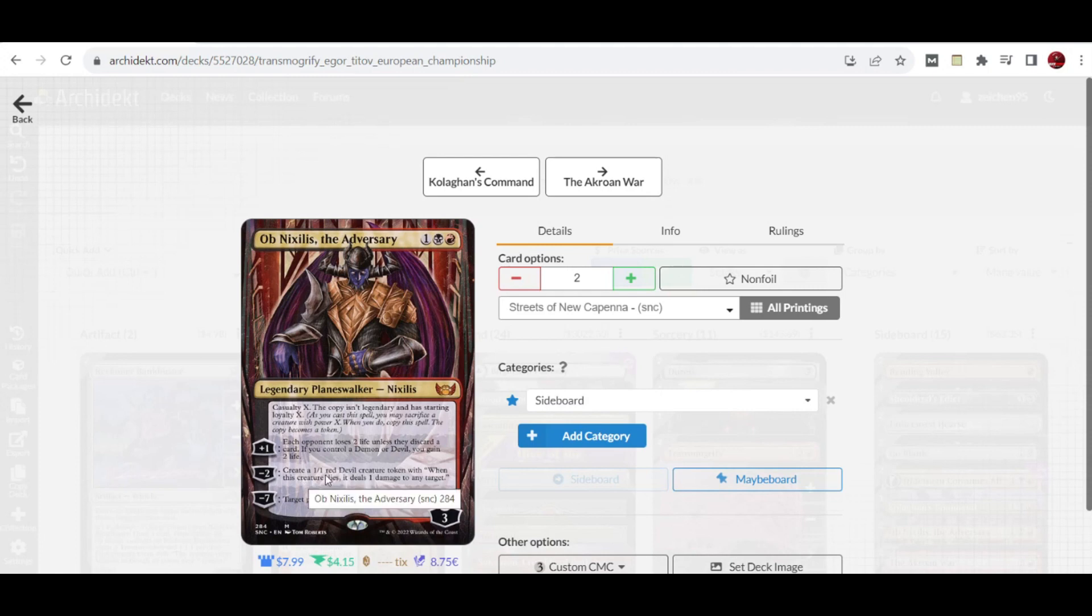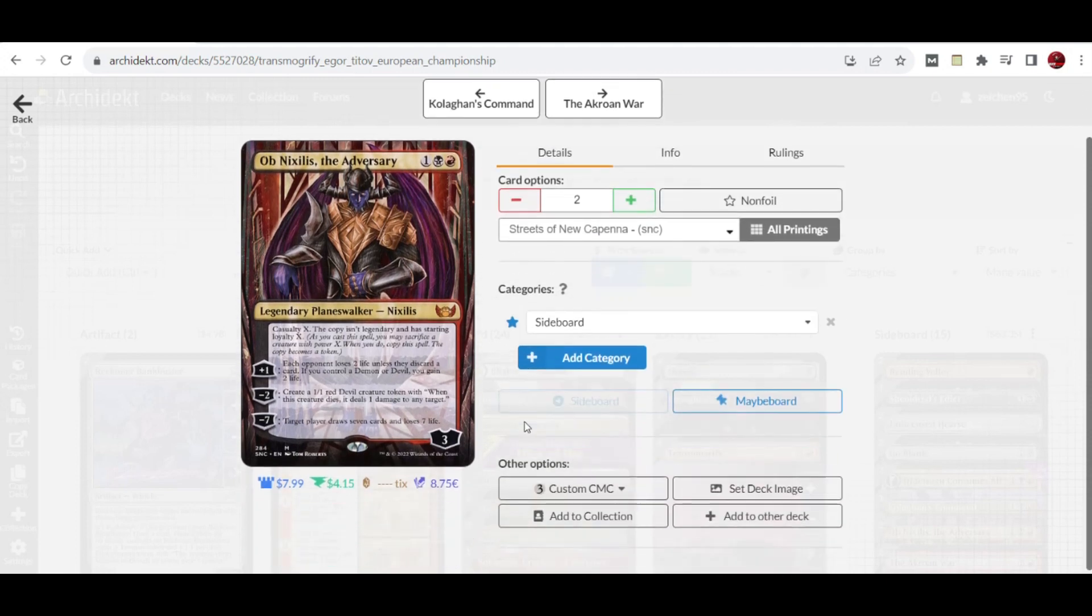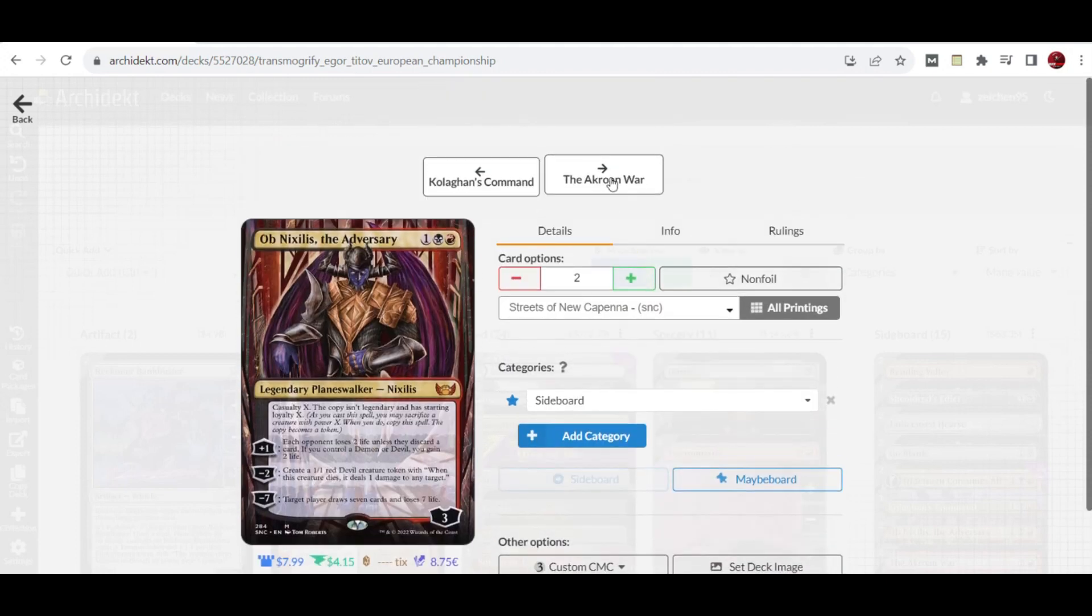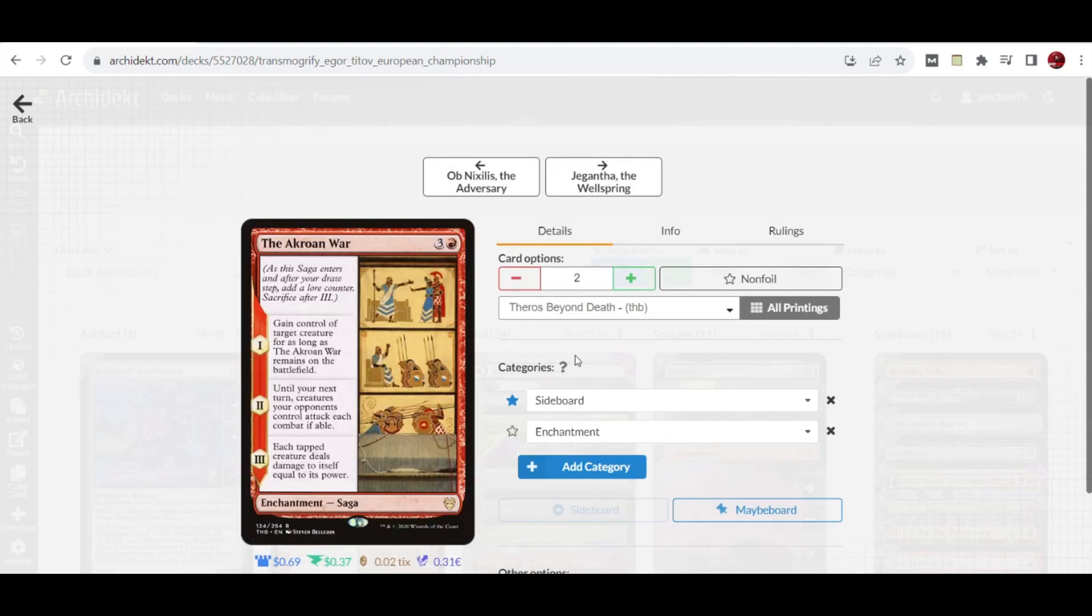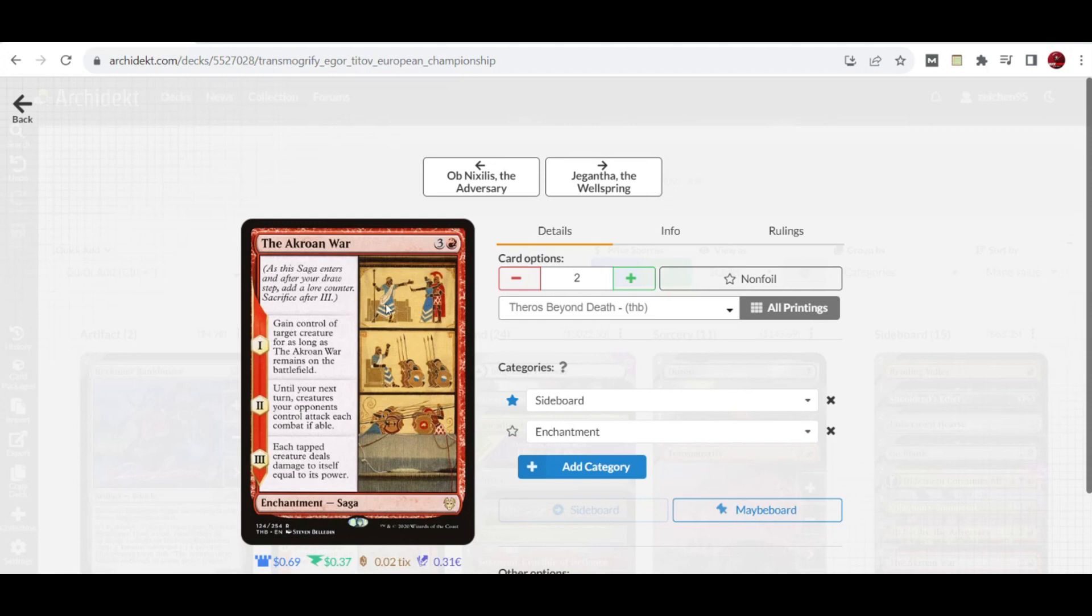They can also create a 1/1 red devil creature token that can be targeted by your Transmogrify spell. An additional copy of The Cruelty of Gix goes with matchups like mono-green devotion, where they easily ramp up to high-end creatures and you can just steal them or gain control with this card.